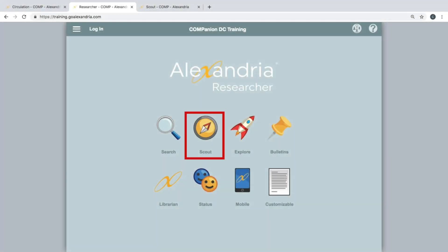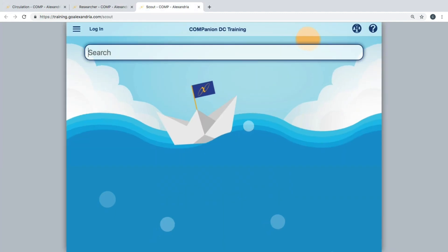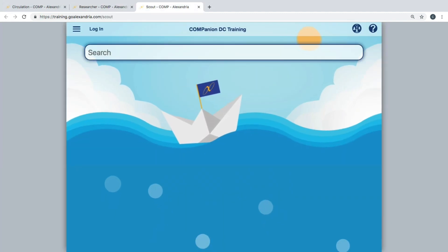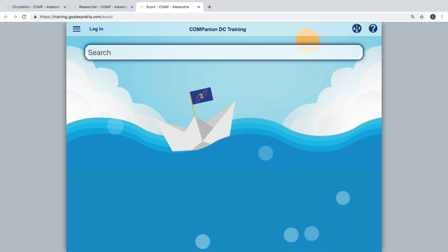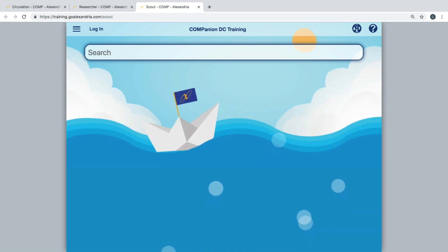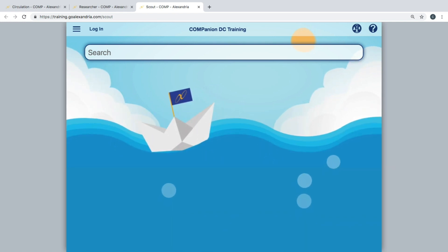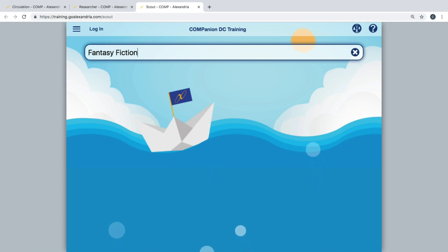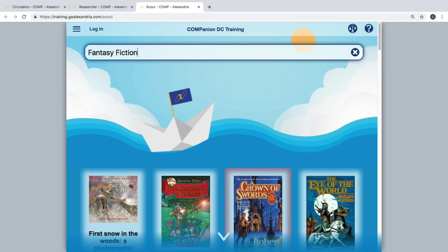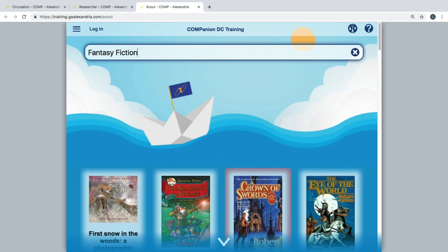Scout is a simple way to perform text-based searches, making it an intuitive search tool. Scout does not have any additional search options other than Smart Search. All your patrons have to do is enter a term into the search field and Scout will quickly find results and display them in an order based on relevancy.